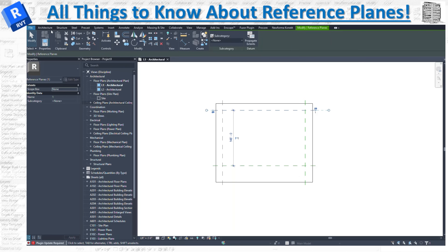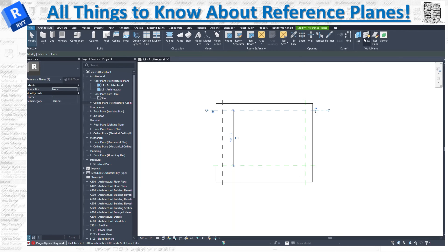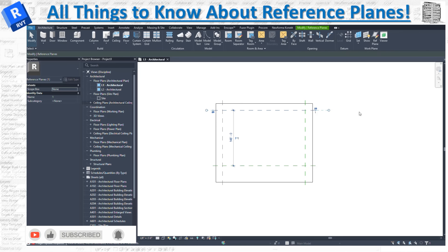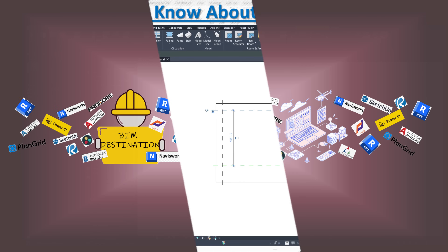Today's video was an introduction to reference planes. Now you know where to find them, what they're for, how to show and set them, and why to use them — to control the geometry you draw and to help set out your design boundaries for your project. I hope you enjoyed today's video. If you like the content, please subscribe and leave a like. I'll see you guys in the next video — thank you for watching.